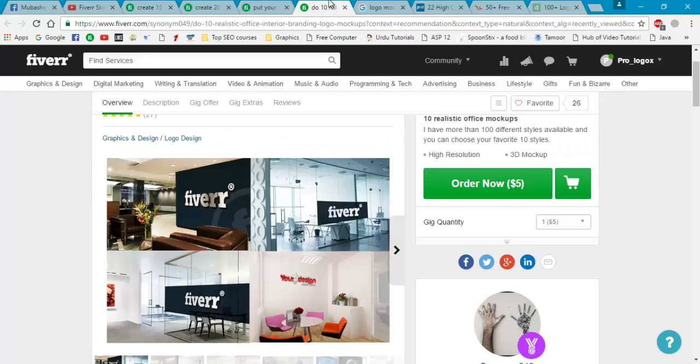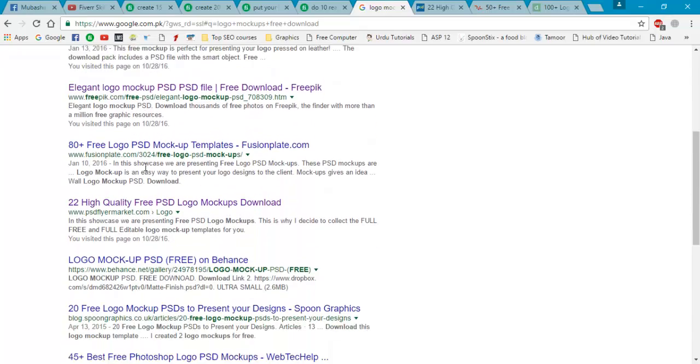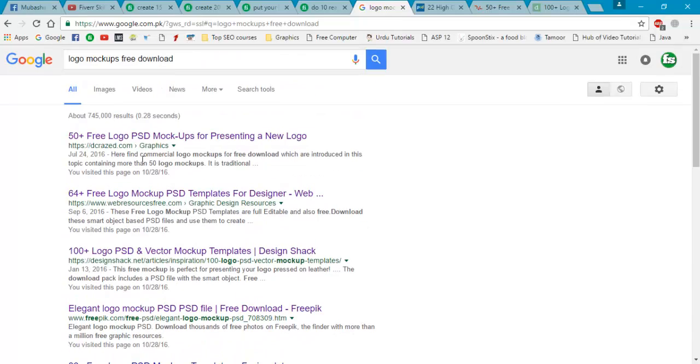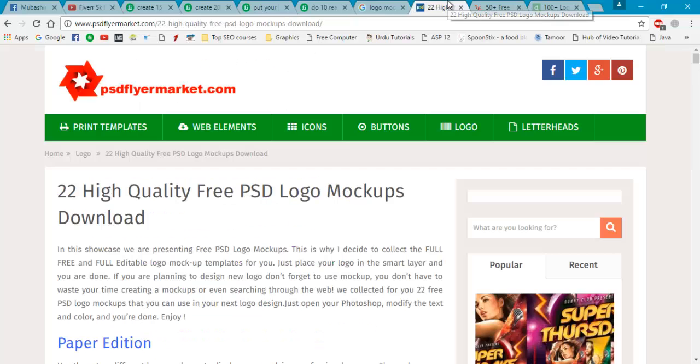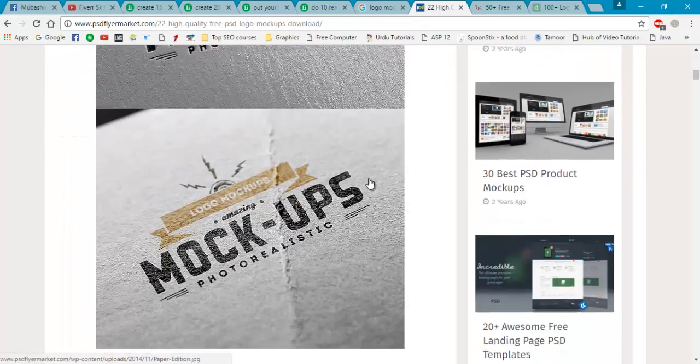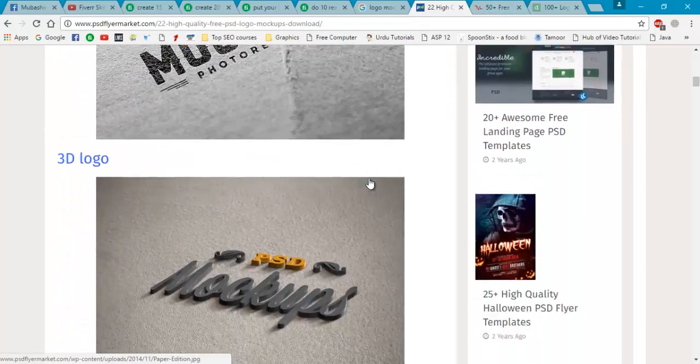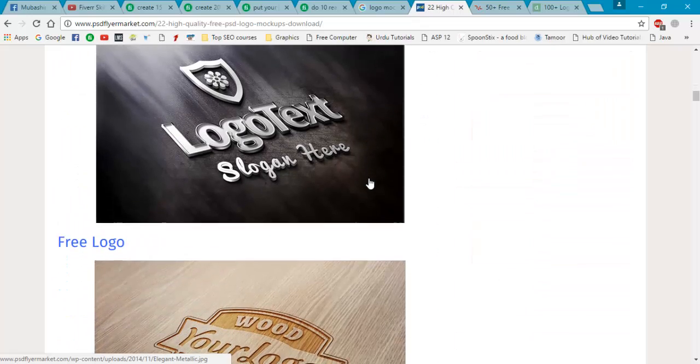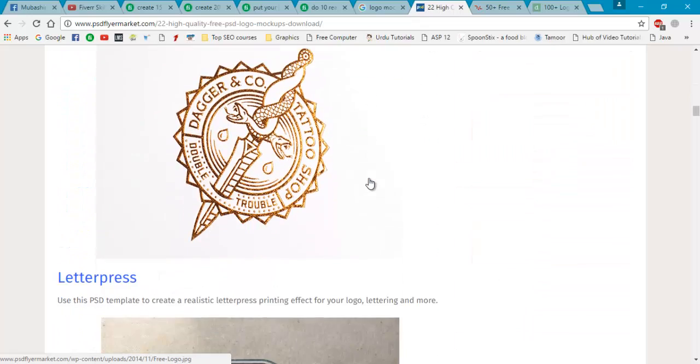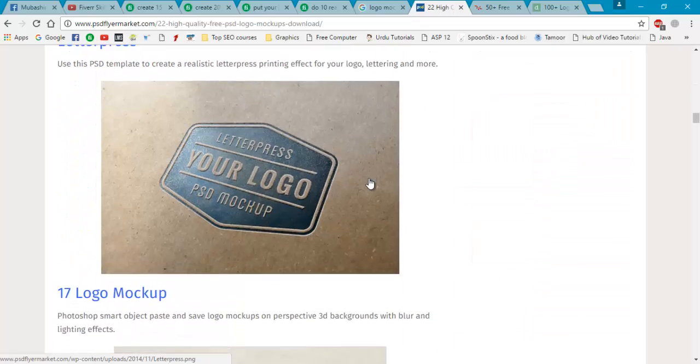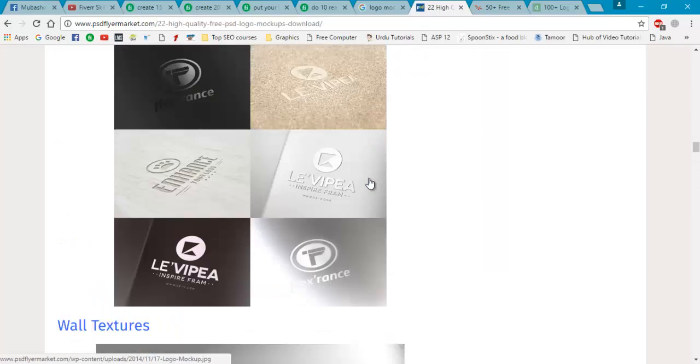So let's start. First go to Google and write 'logo mockups free download.' There are various websites you can search here. I will recommend to use this site. I will add these sites into the link description. Now I have opened these sites, there's tons of logo mockups and you can do this by your own.